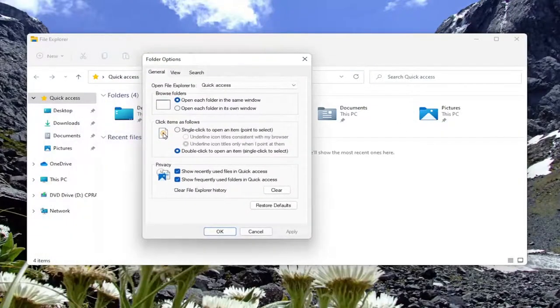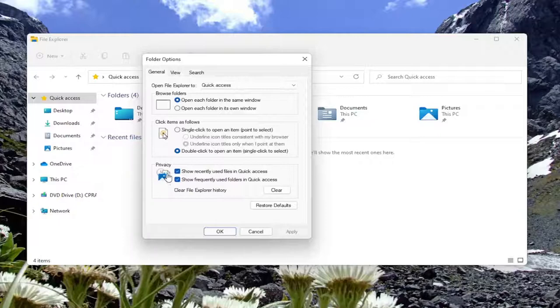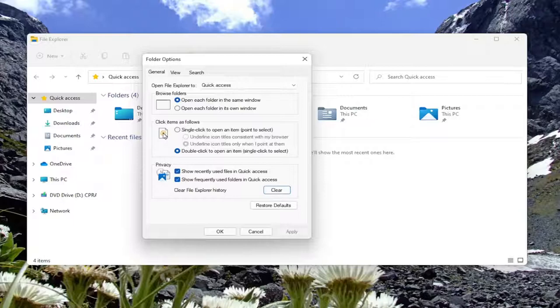Now you want to go ahead and select underneath privacy where it says clear file explorer history. Go ahead and select the clear button and once you've done that it should clear all the items in that list.